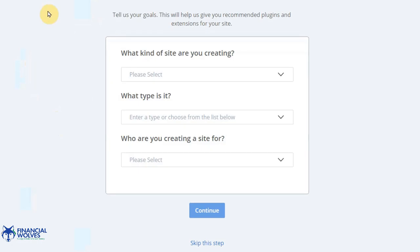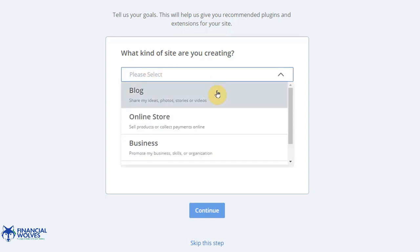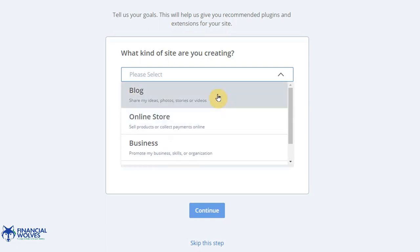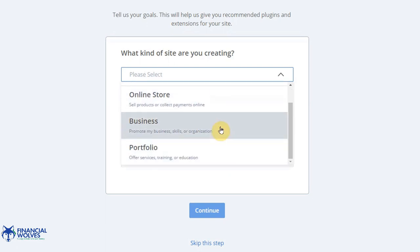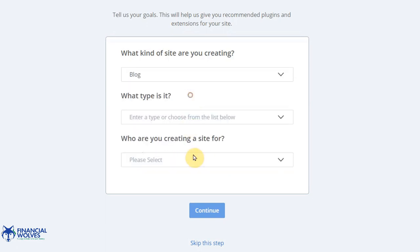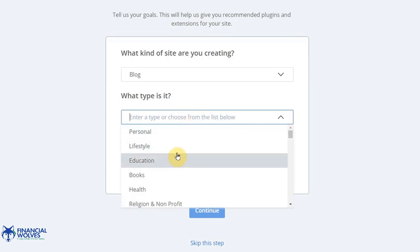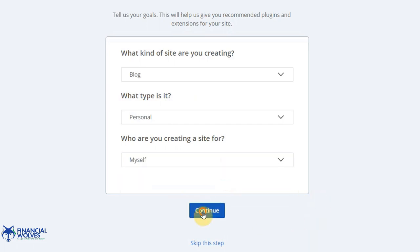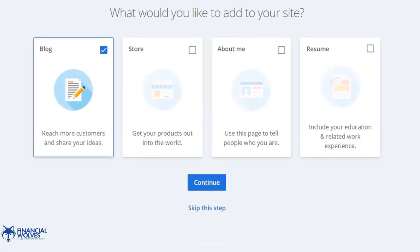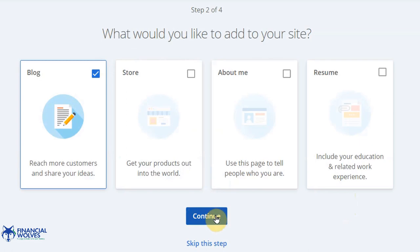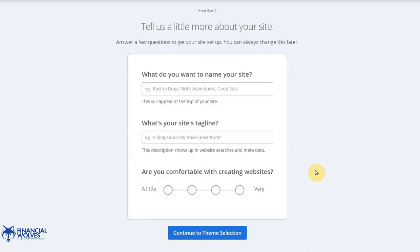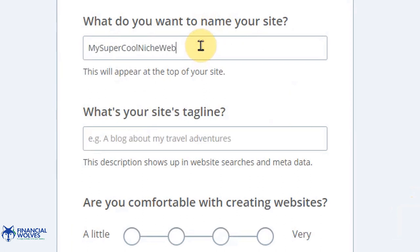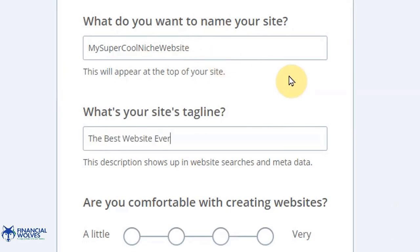Okay so now we're at the point where we want to create our website. You'll likely after you purchase the hosting, you'll have to set a password, log into your account, and then now you're at the stage where you're going to create the exact website that you want. For me I like blogging rather than online store, a business or portfolio, a service portfolio. I like creating just a blog. Let's just say it's for personal and I'm creating for myself. Blog, you can just continue here. My super cool niche website, the best website ever. Okay.